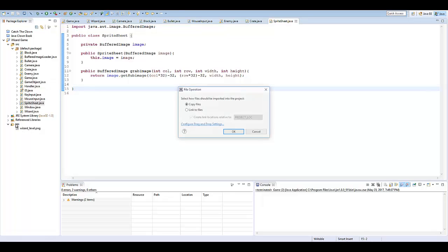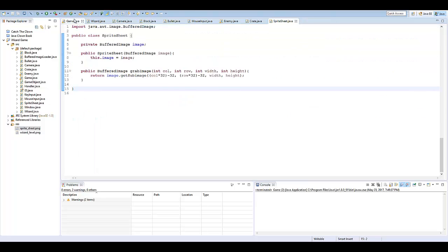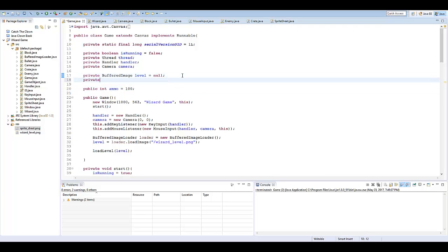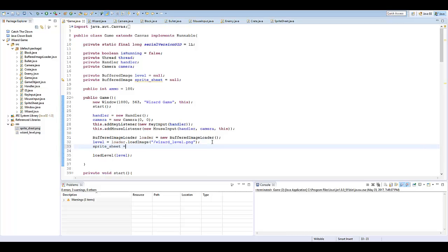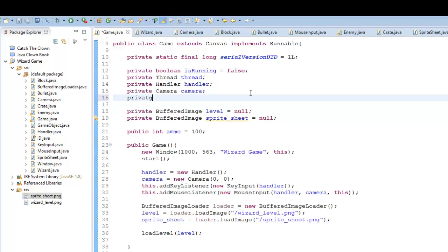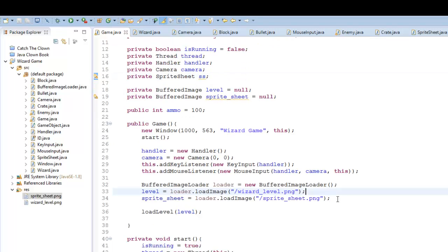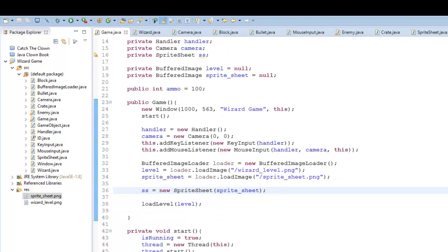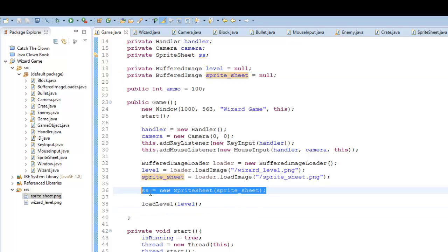On my other monitor, I'm going to drag in the sprite sheet so we now have it in our res folder. In the game class, I'll create another private BufferedImage, call it spriteSheet equals null, then load it: spriteSheet equals loader.loadImage with 'sprite_sheet.png'. Then I'll initialize: private SpriteSheet SS, and SS equals new SpriteSheet passing in our spriteSheet. Make sure you initialize the SpriteSheet after loading it — otherwise it'll be null.